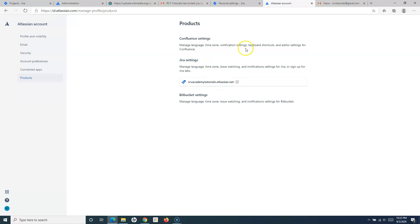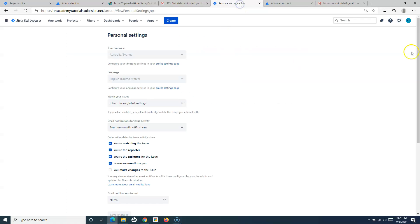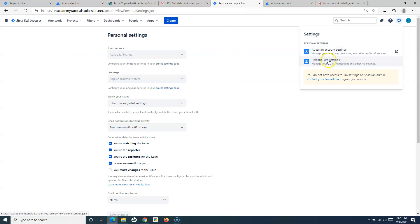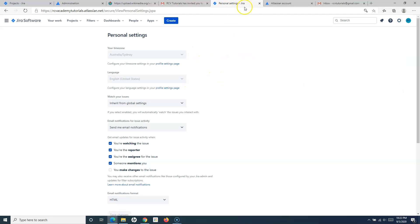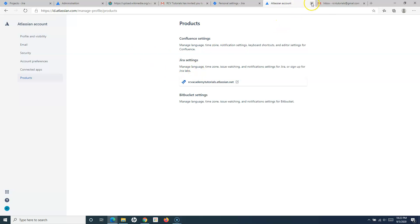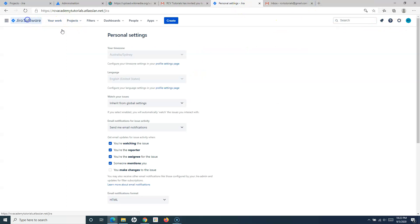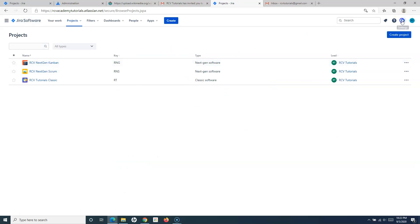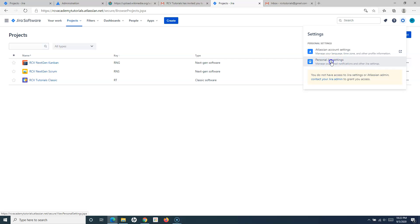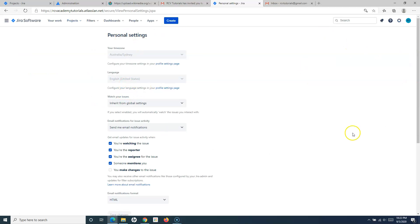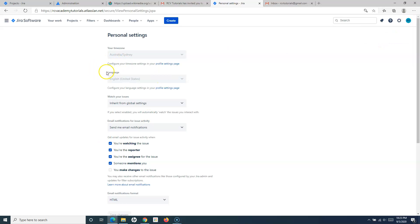These are some of the Atlassian account settings. Now going back, if I go to the personal Jira settings, it will redirect to a particular page. Let me close this and go to the home page so you can see the navigation to the personal settings page. If I click on personal Jira settings, you will see it navigates to the same page as it did from the personal settings option. It will show you what time zone is set, but you can't edit it from this particular page.